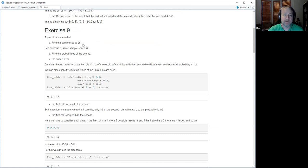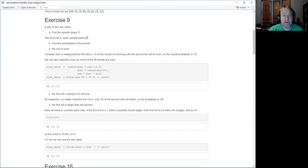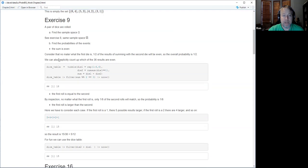Speaking of dice, we're back at it for exercise nine. Same sample space as the previous exercise. It says find the probabilities of three different events. For the event that the sum is even — no matter what the first die is, half the results with the second die will give an even sum.